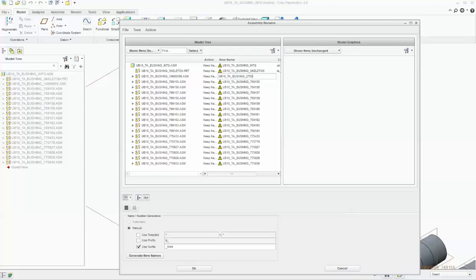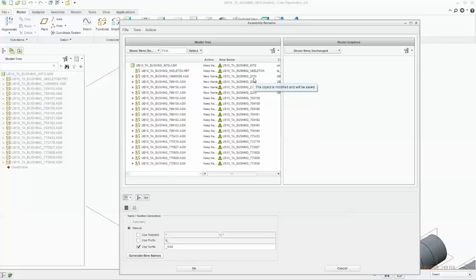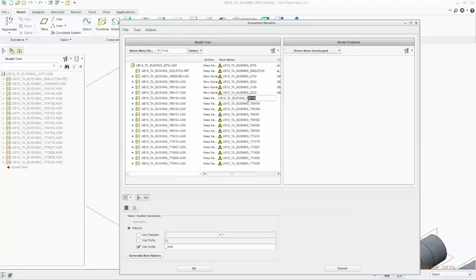Creo doesn't take decimals or points in its file names - it won't allow decimals - so we should avoid decimals and just simplify the name without a decimal point. Similarly for part 769, it is 2000; for part 156, it is 2188; for part 157, it is 2250. You can also convert to mm and keep it in mm if you prefer.